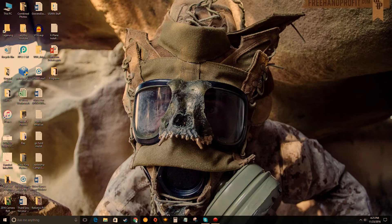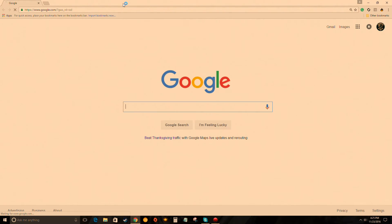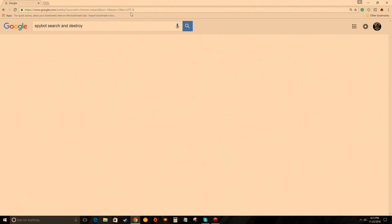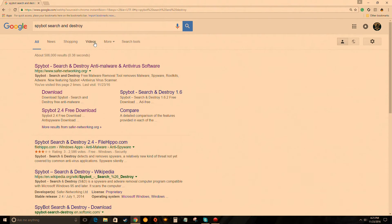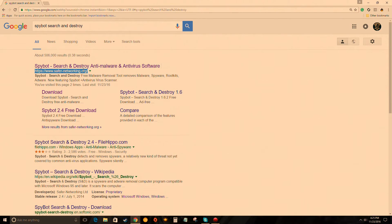What you want to do is you can either go and search for Spybot or it'll be in the description down below. If you want to search, just type in Spybot, search, and it should be the first one. Spybot Search and Destroy, click enter.